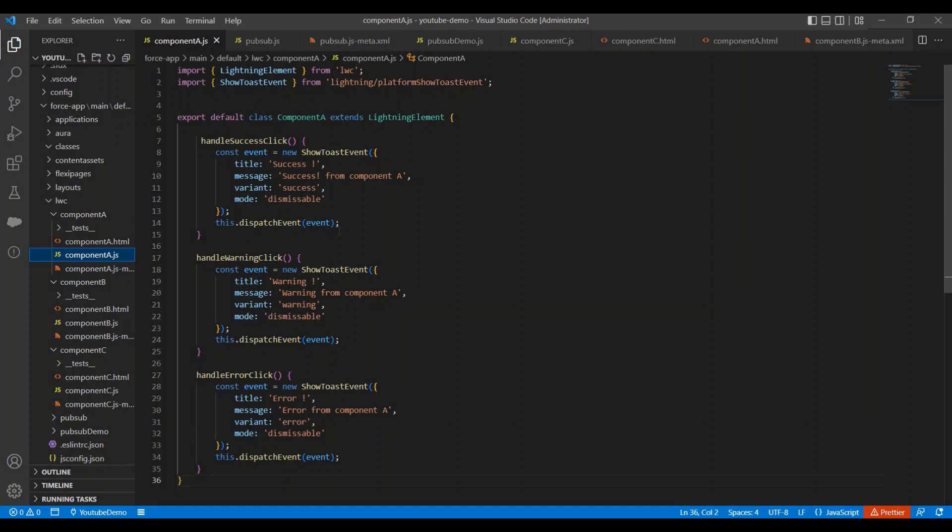And there can be multiple components where we want to show same kind of toast messages. So if you want to remove this code redundancy, in that case what you can do is you can create a utility module and you can define all these methods at a single place, and from there you can call all those methods into other components.